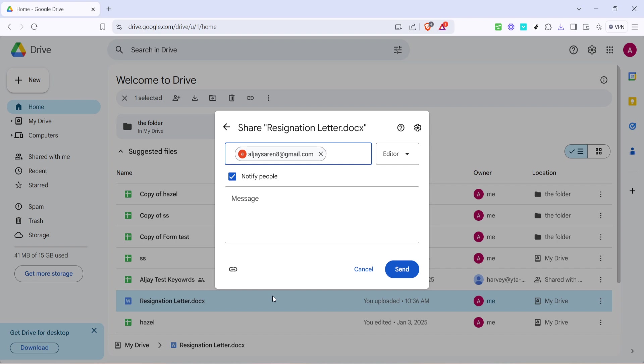Once everything looks good and the appropriate permissions are set, click on the Send button. This will distribute your document to the selected recipients, making it easy for them to access and interact with the Word document directly from their own Google Drive accounts.